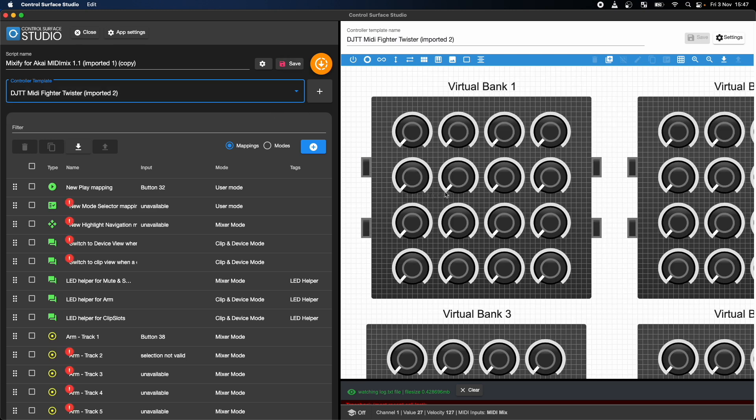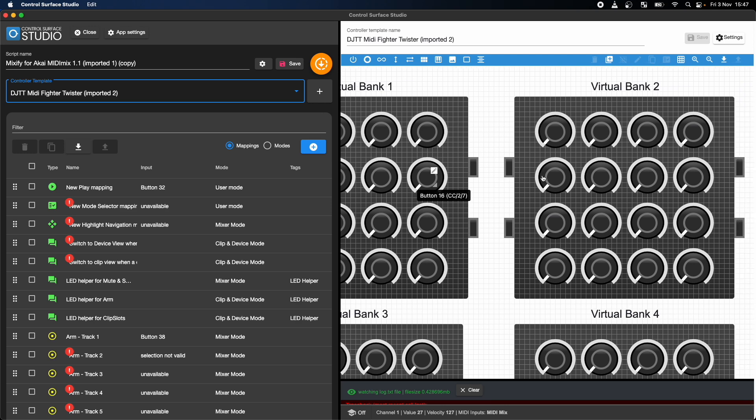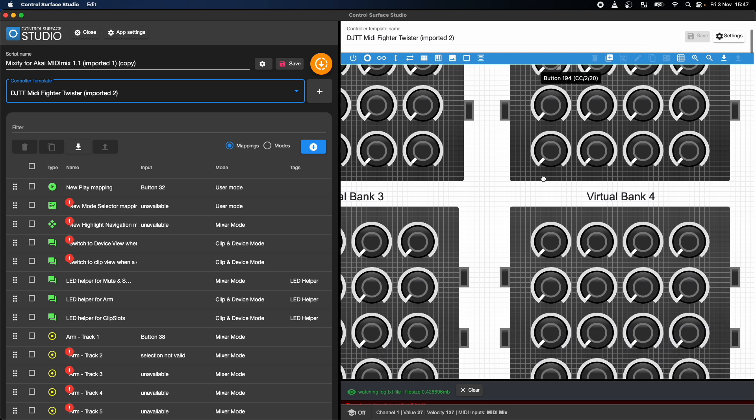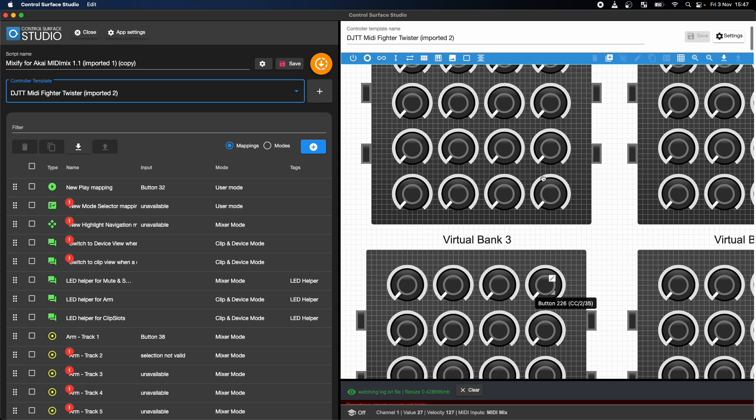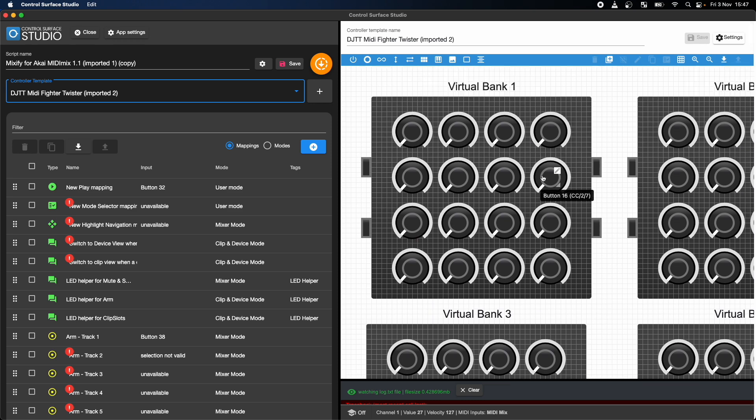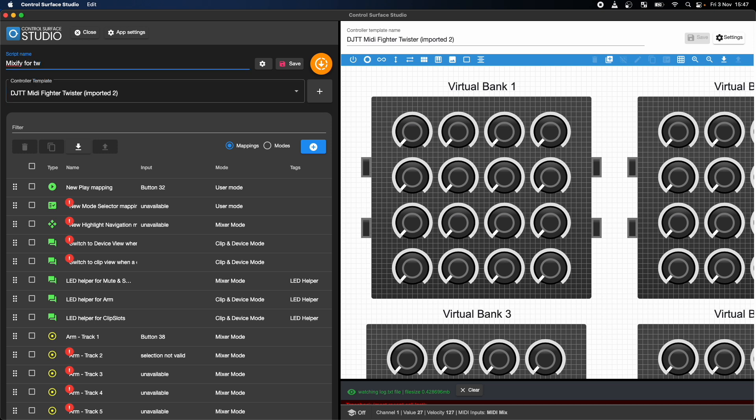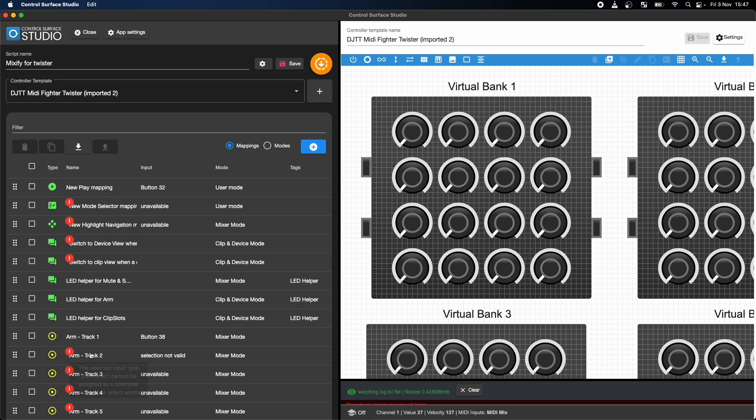You can see that the Visual MIDI controller section on the right has updated to show the new Twister template. It's also worth changing the script name to something more descriptive.